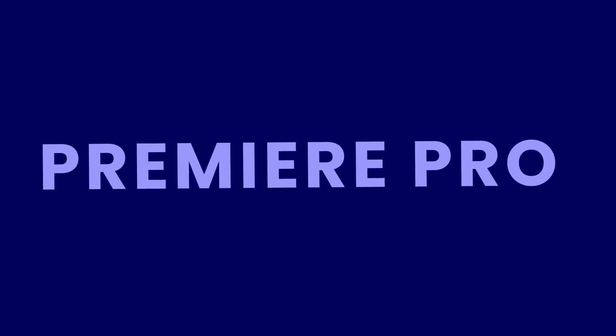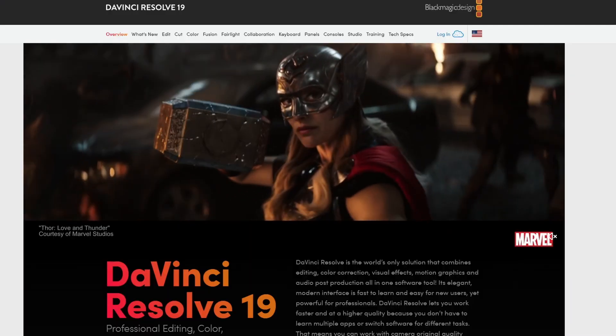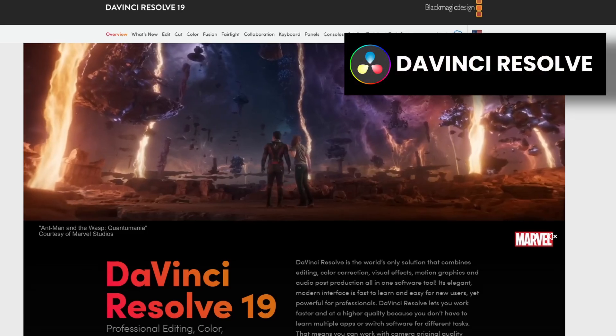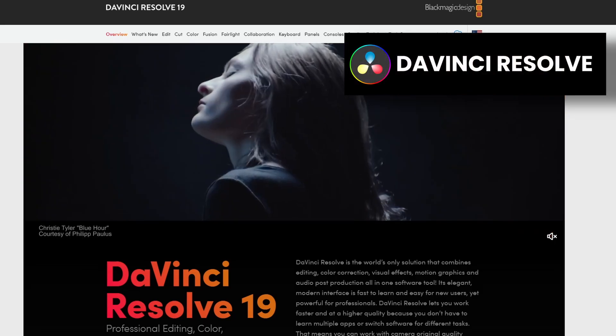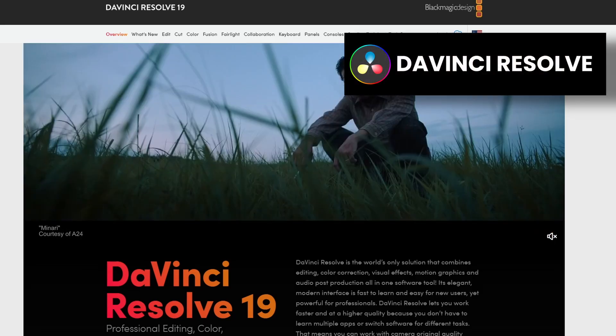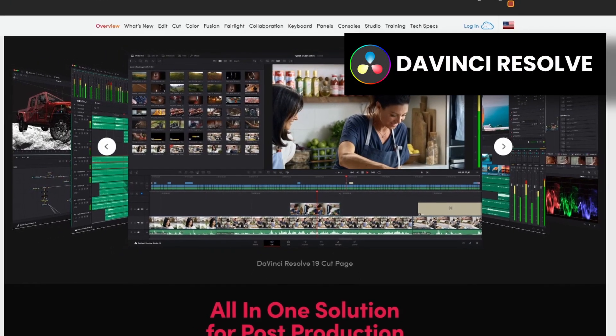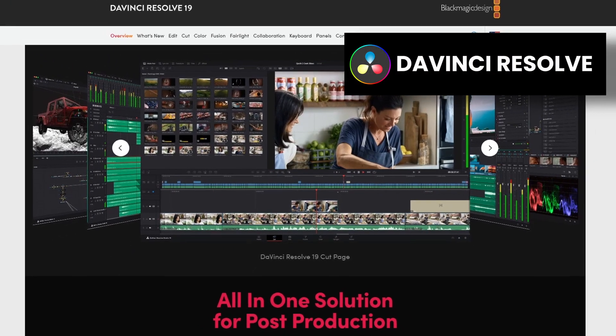Now let's look at Premiere Pro. This is probably the easiest program in the entire Adobe suite to replace, and that's because of DaVinci Resolve. This free video editor has more powerful tools than most paid software. There is a paid version, but I've never come close to needing it.